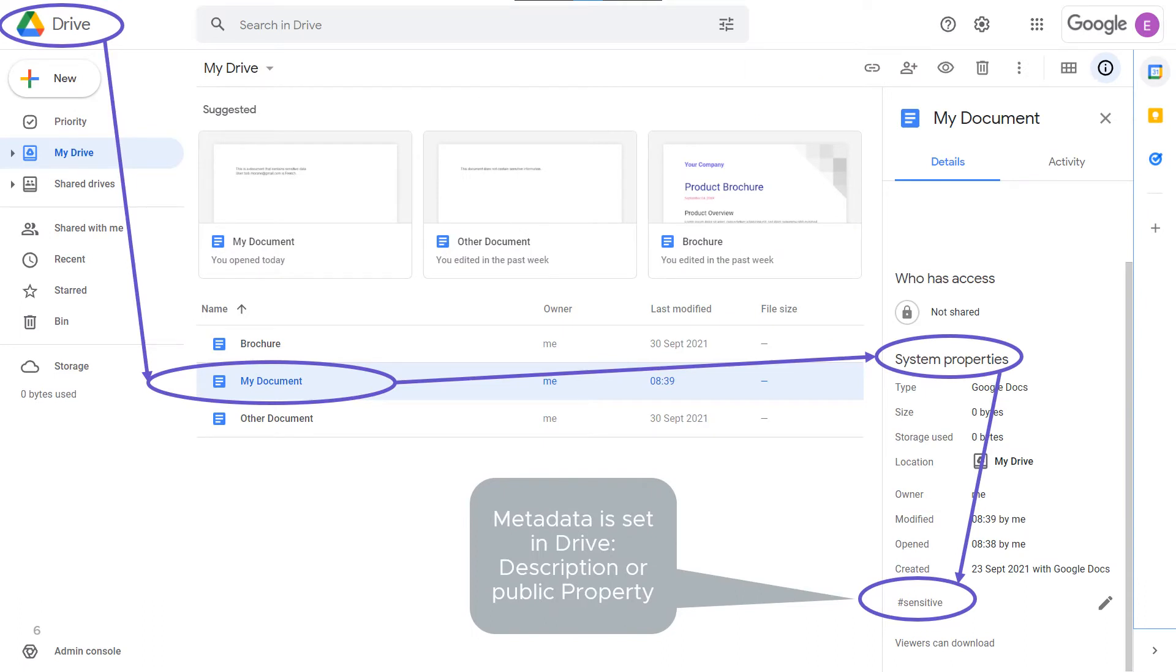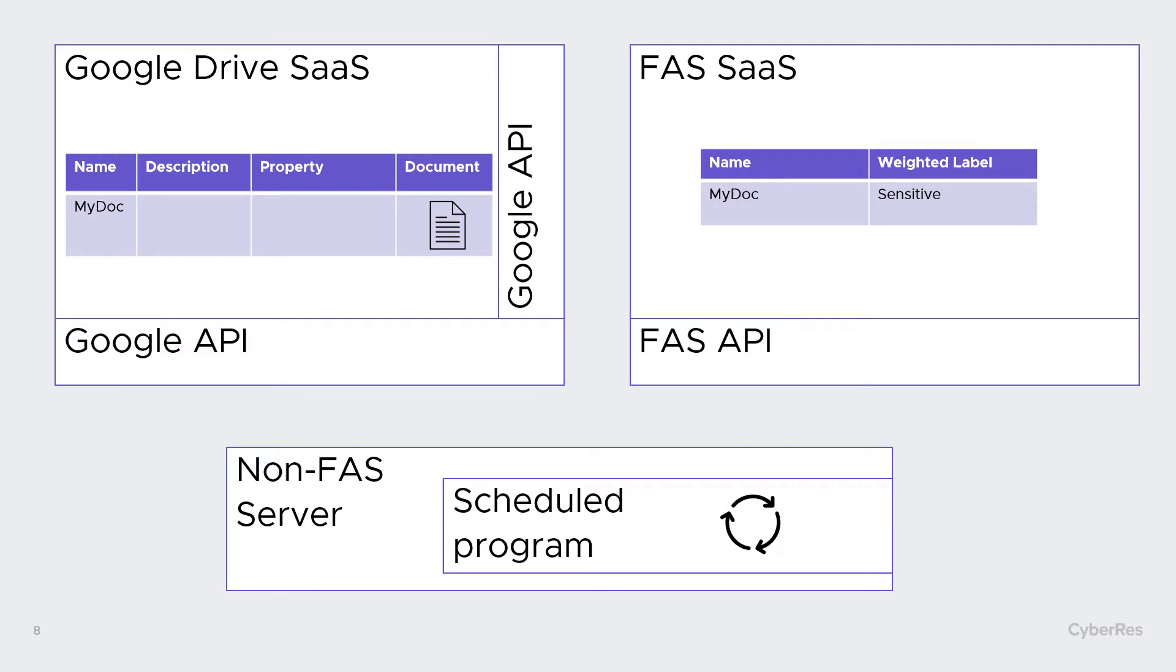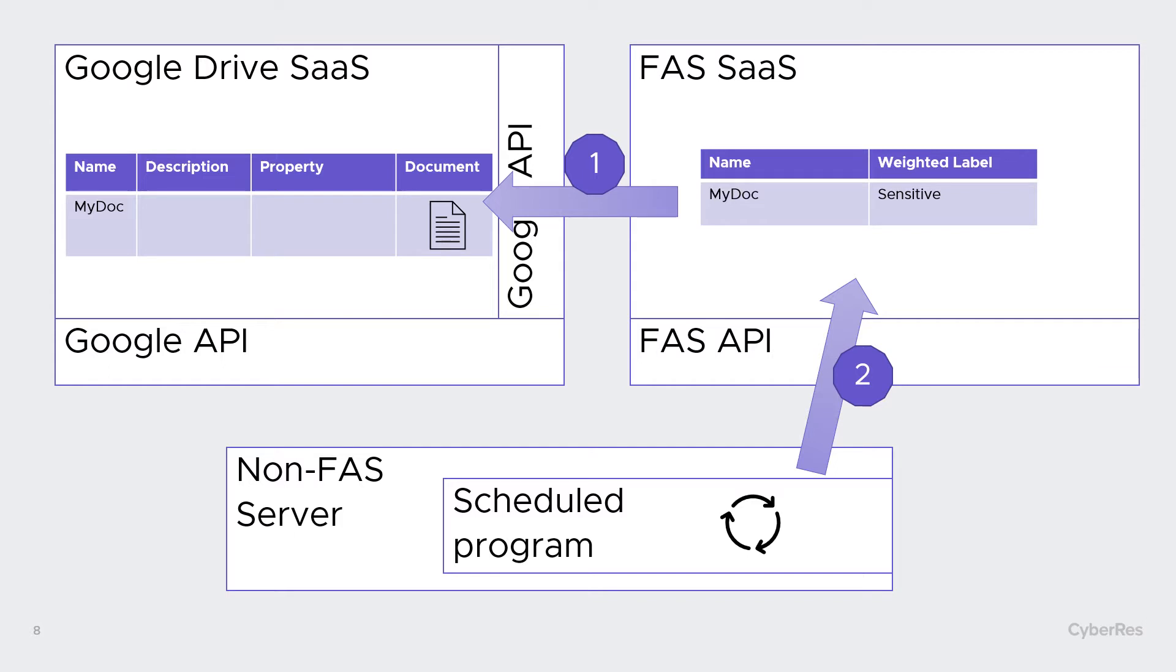In Google Drive, the action that is a custom program in this use case will add a tag in the description as we see it here, and also add a public property, but this cannot be shown in the web interface. It is only available via the APIs. How does it work? FAS will first discover sensitive data by connecting to Google Drive. Our custom program will then get from FAS the list of documents to treat. The program will then connect to Google Drive.